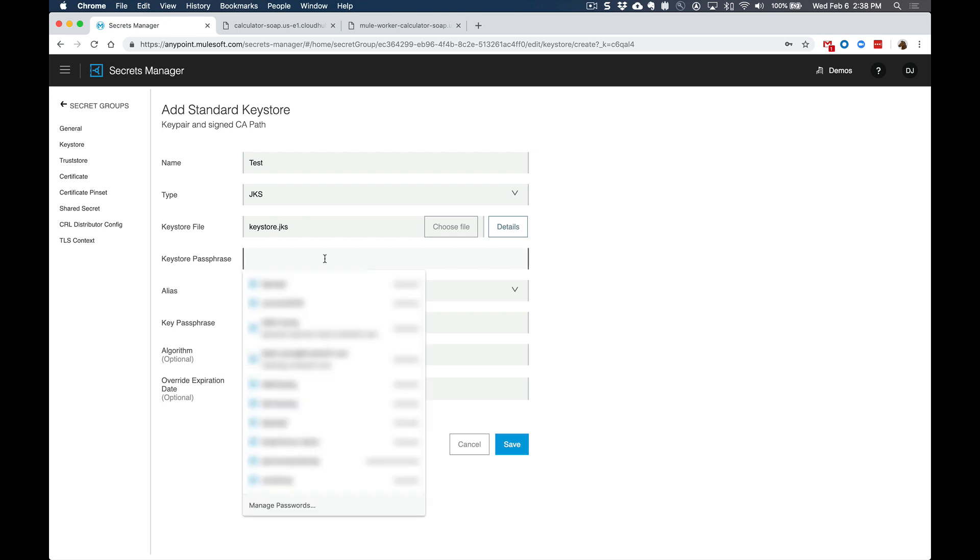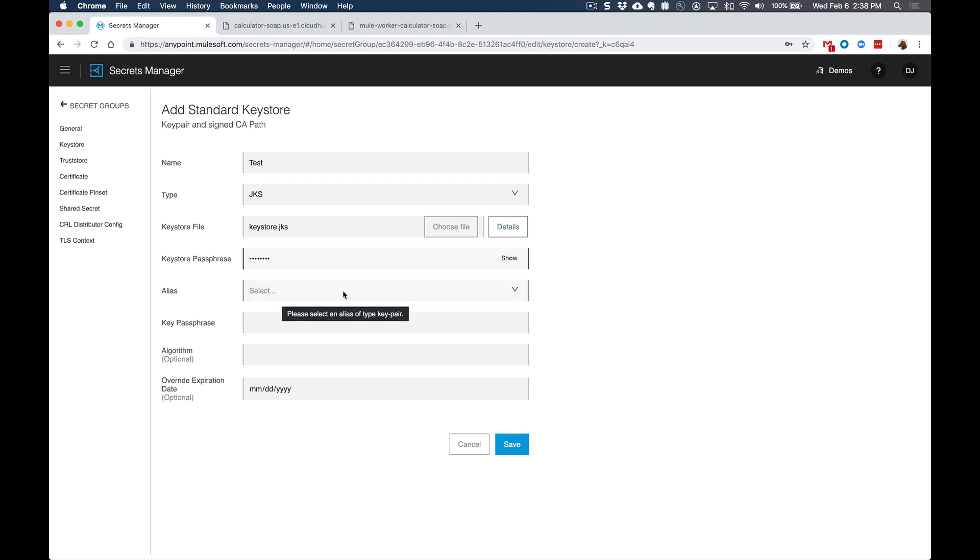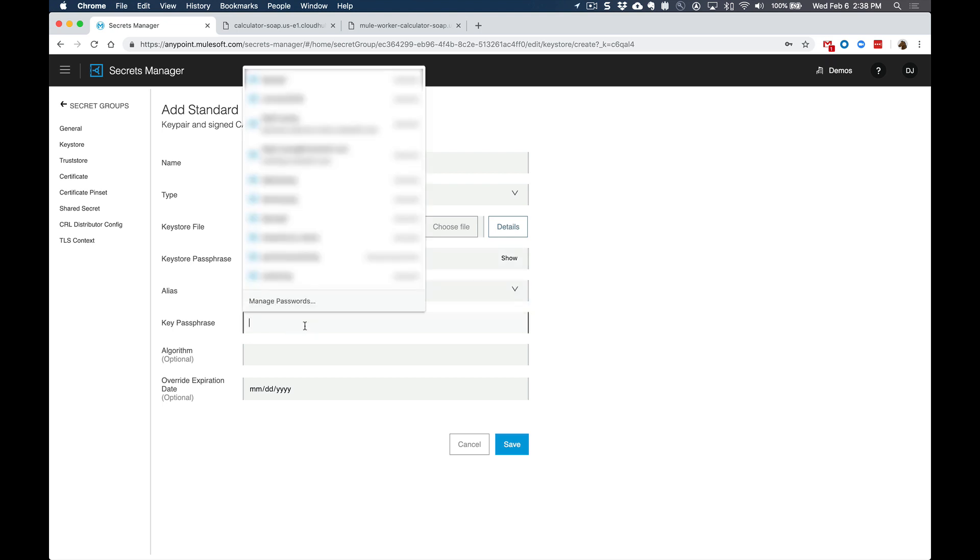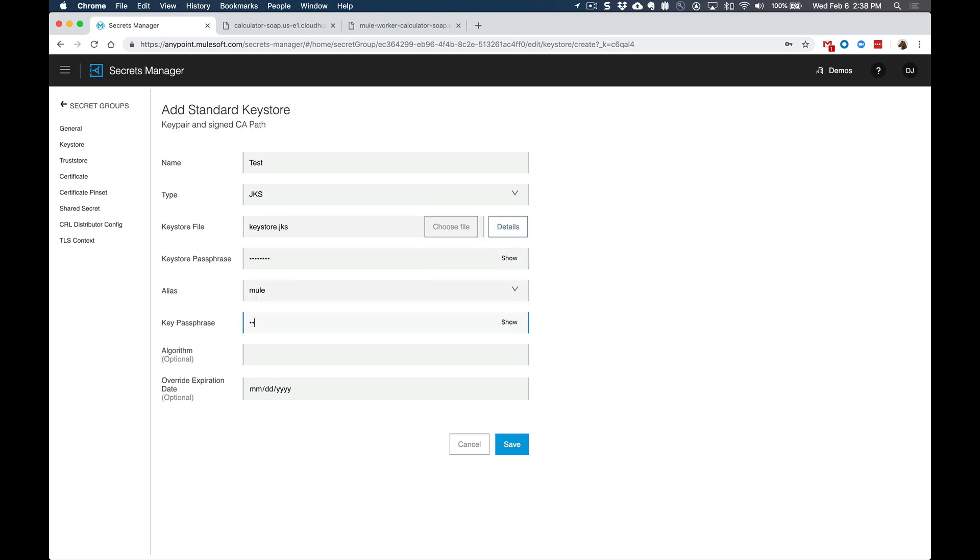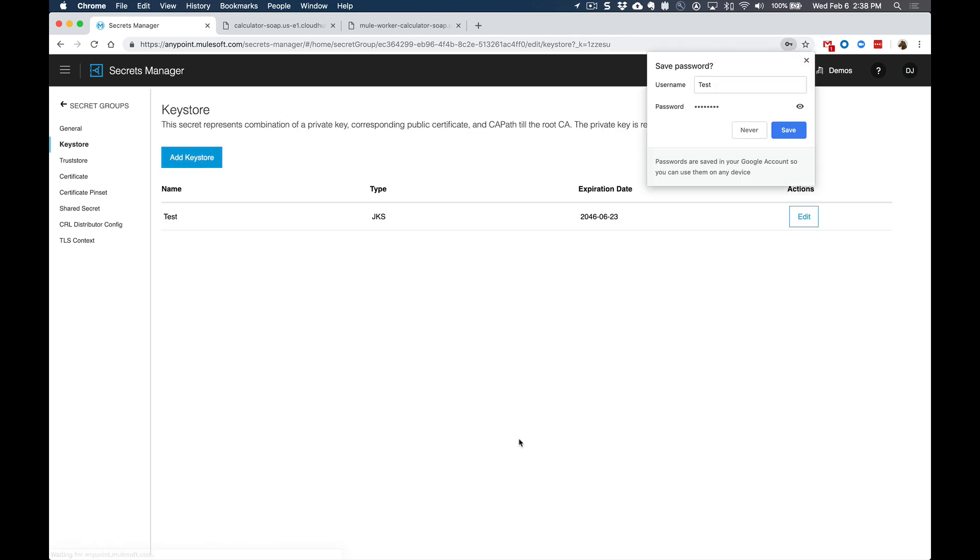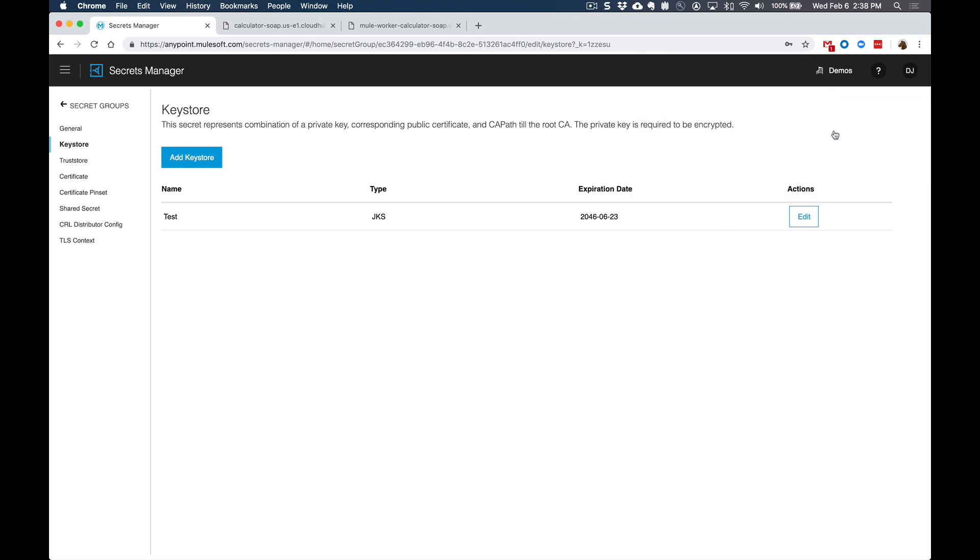Additionally, for the key phrase, that was set as password, and then the alias is mule. And then the key pass phrase is also password as well. Of course, that can be changed for more security. So once those are set, we can go ahead and click and save. And that will add that key store now to the secret group.